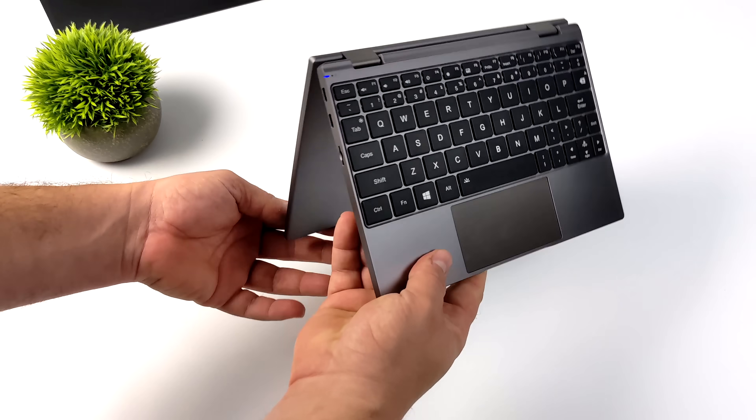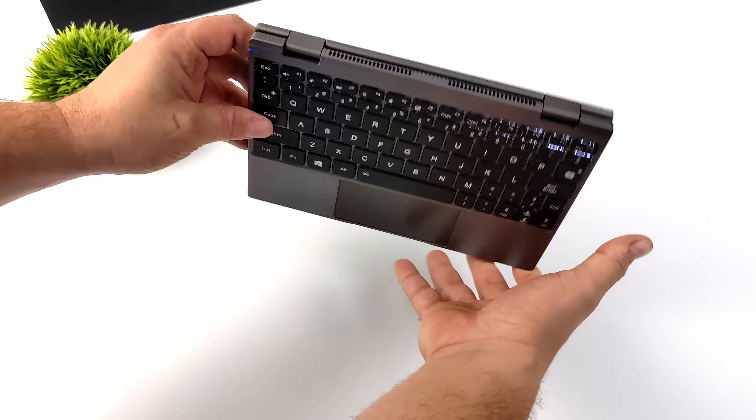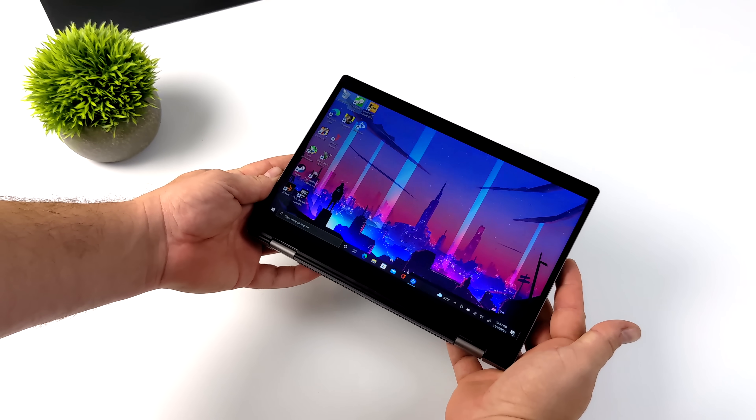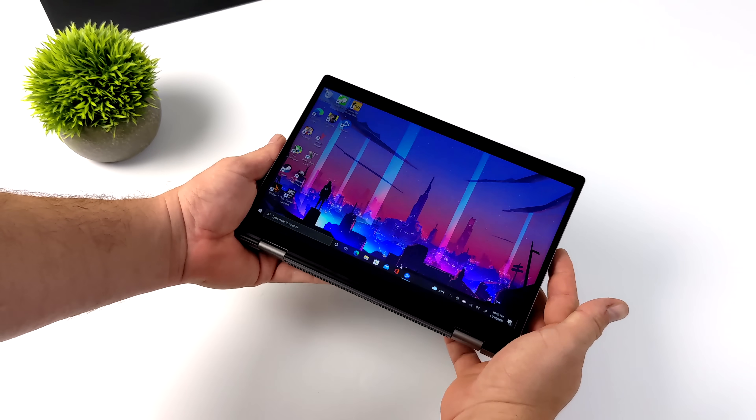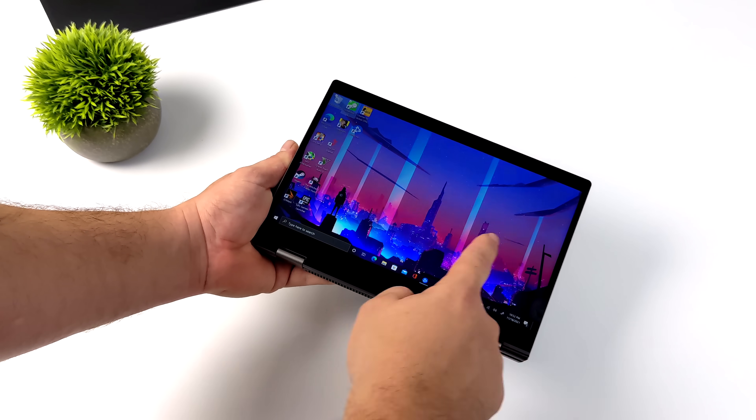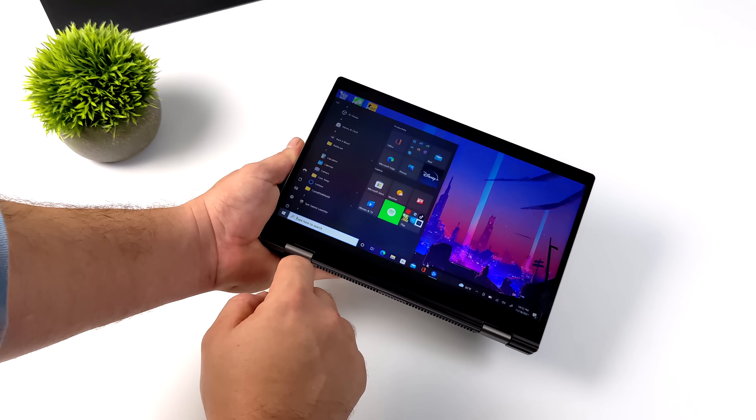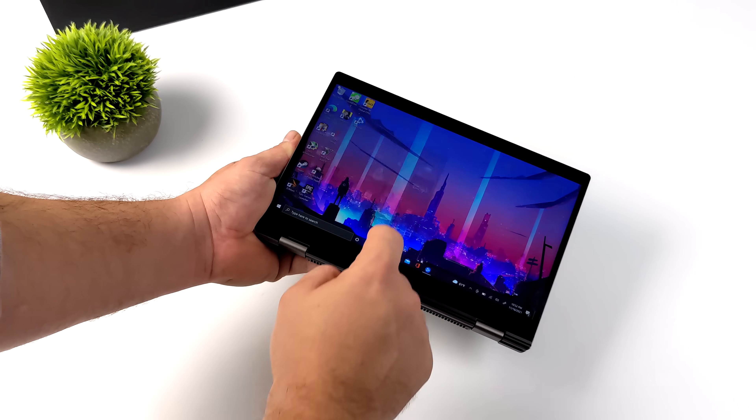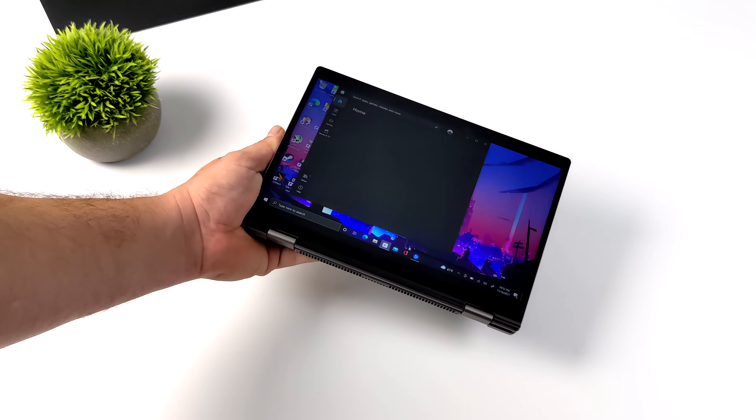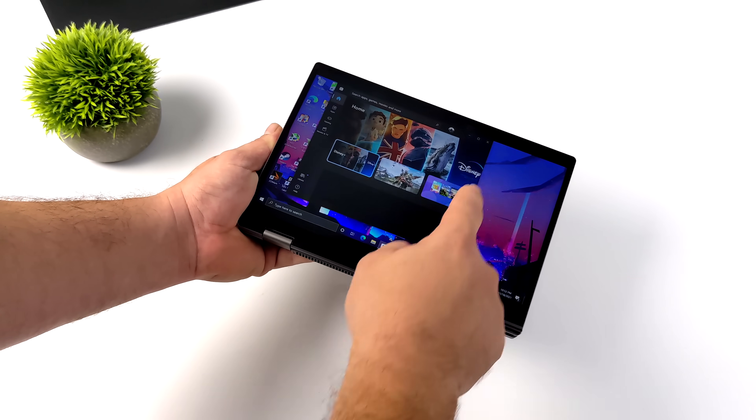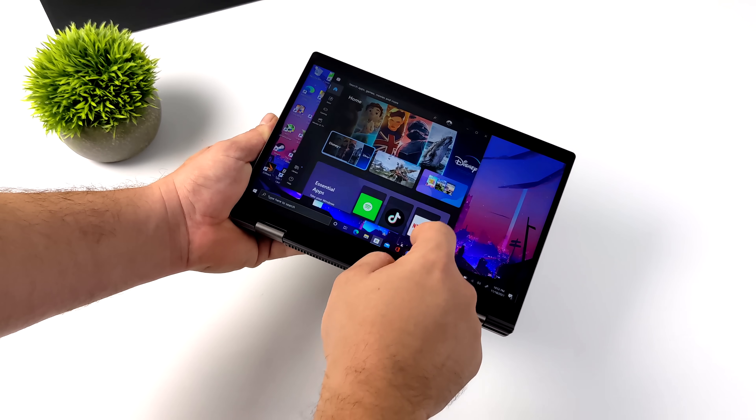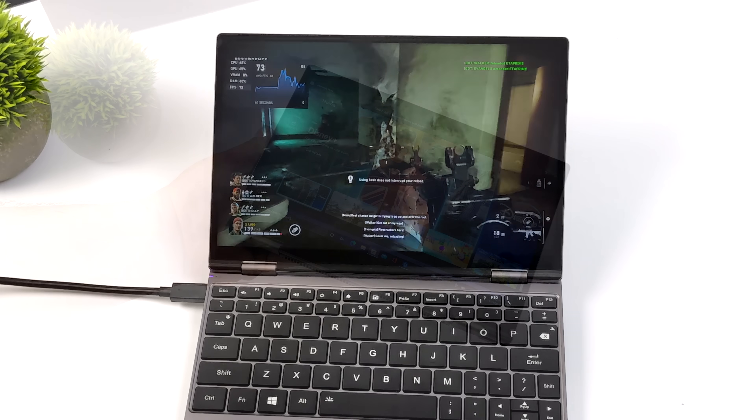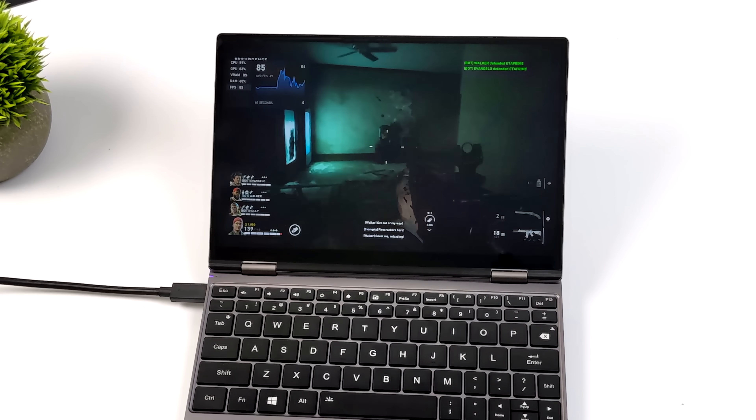And of course the screen supports touch. We have 10 points of touch on this thing, and they do have an optional stylus with 2048 pressure levels. So if you did want to get some drawing out of the way on this, it should work out just fine. Unfortunately, I'm not an artist and I have a hard time drawing just even a stick figure.